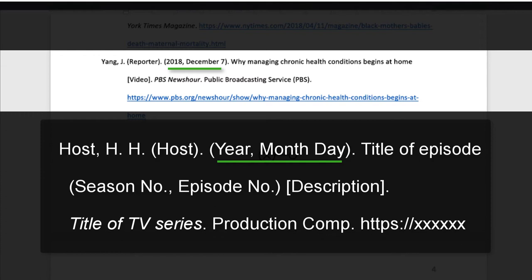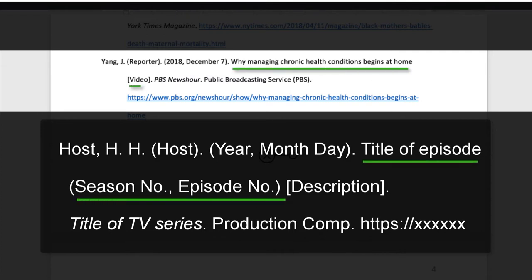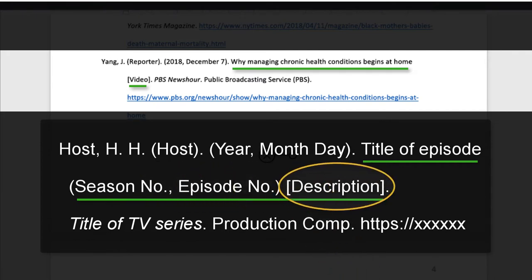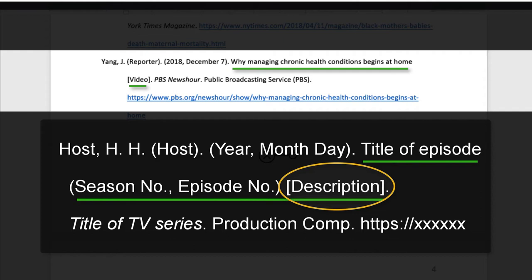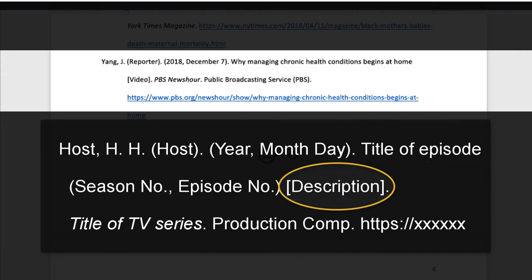Cite the date of publication by year. We'll add the month and day because it's relevant to the timing of its publication. Cite the title of the episode in sentence case, capitalizing only the first word of the title and subtitle, including all proper nouns. Add details like season or episode number if applicable. Since this is a video, we'll want to make this type of media clear to the reader for identifying and retrieving the work. Use bracketed descriptions for noting unconventional types of media. Examples include videos, audiobooks, software, or datasets. When in doubt, use a description. Enclose descriptions in square brackets, capitalize the first letter, and place it after the title of the work.